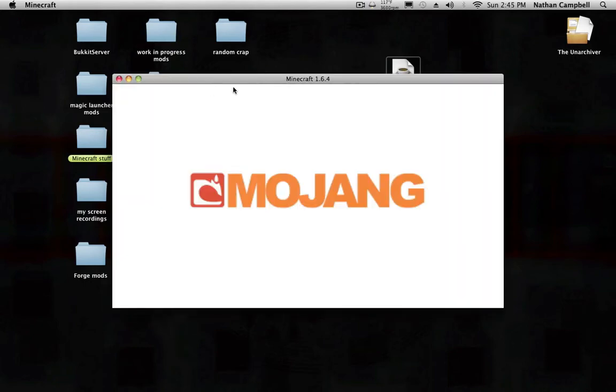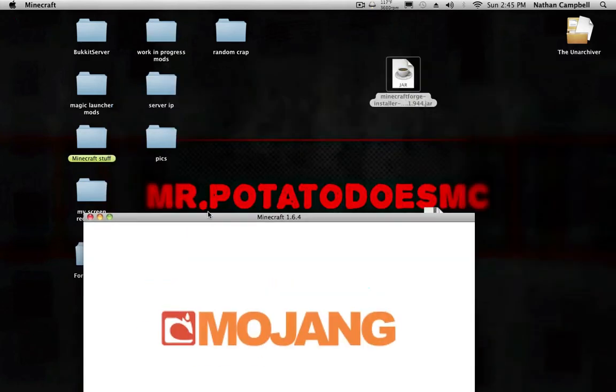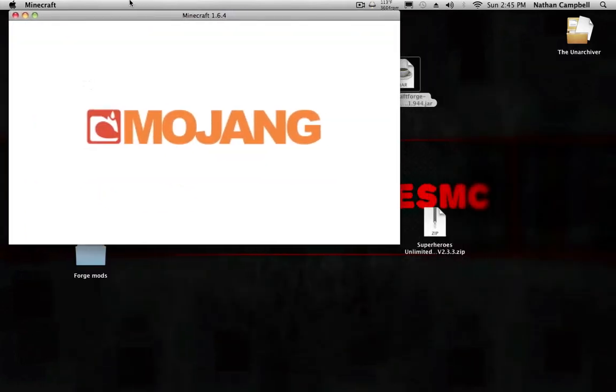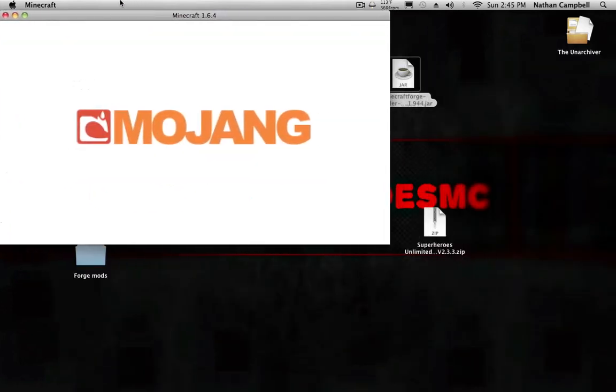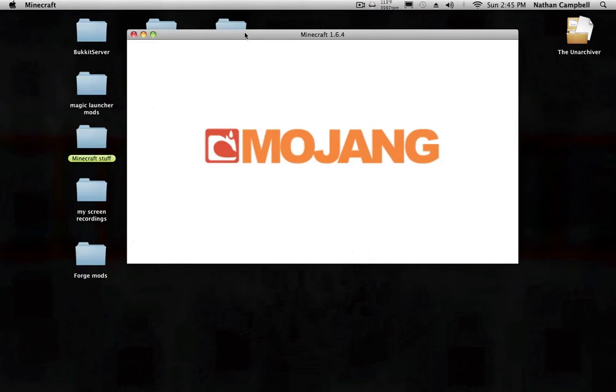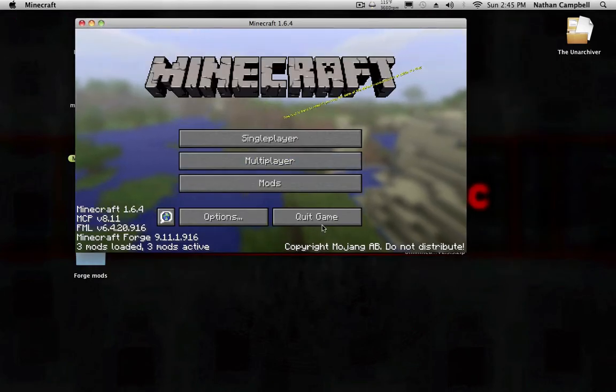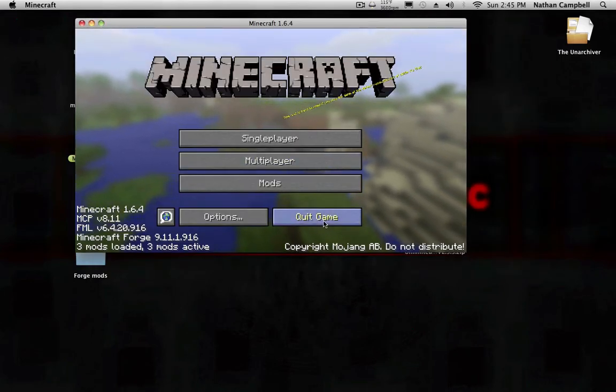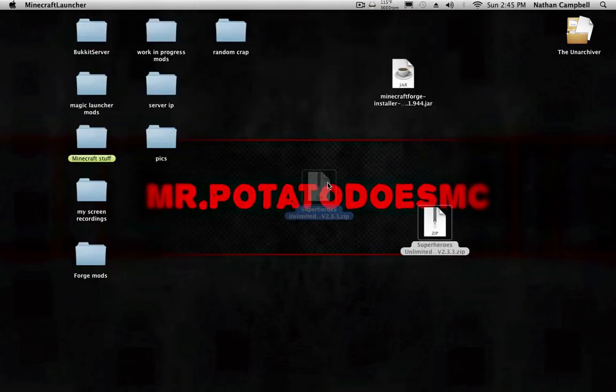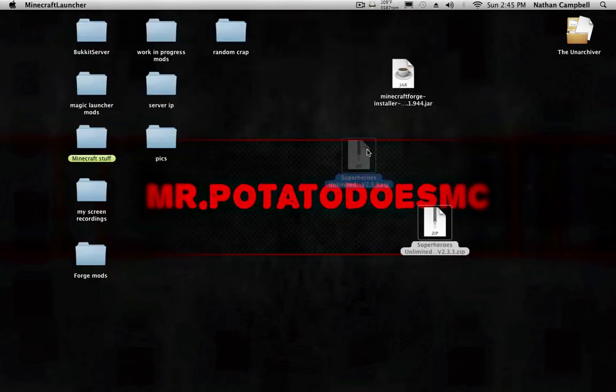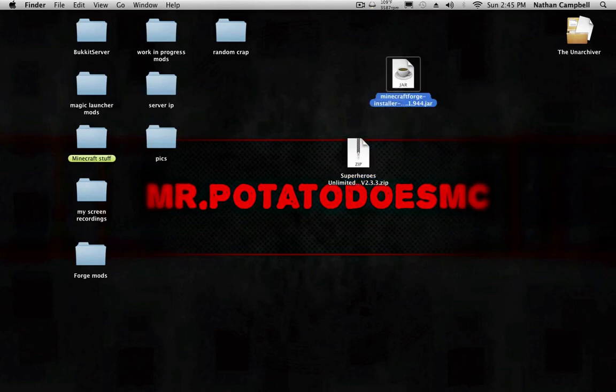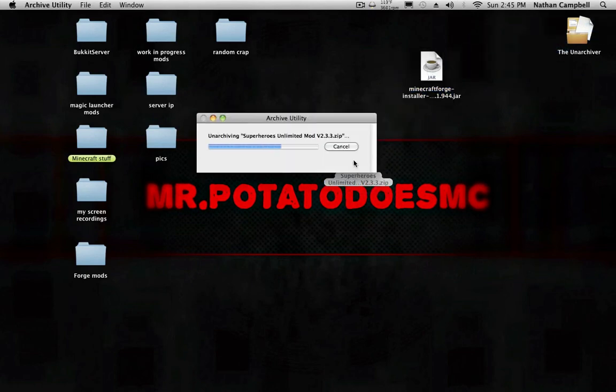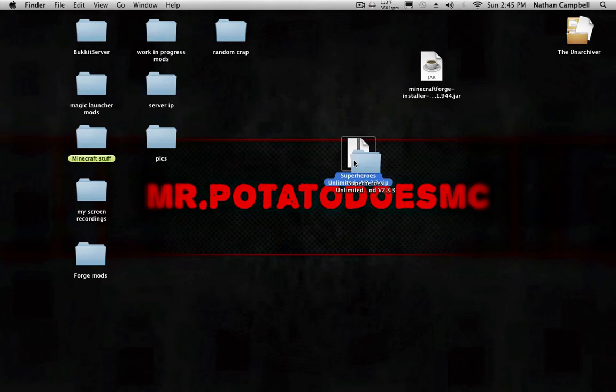Once it's loaded you want to quit the game. You want to click Quit Game. Now that you have Minecraft Forge loaded up, you want to open up the Superheroes Unlimited Mod dot zip.